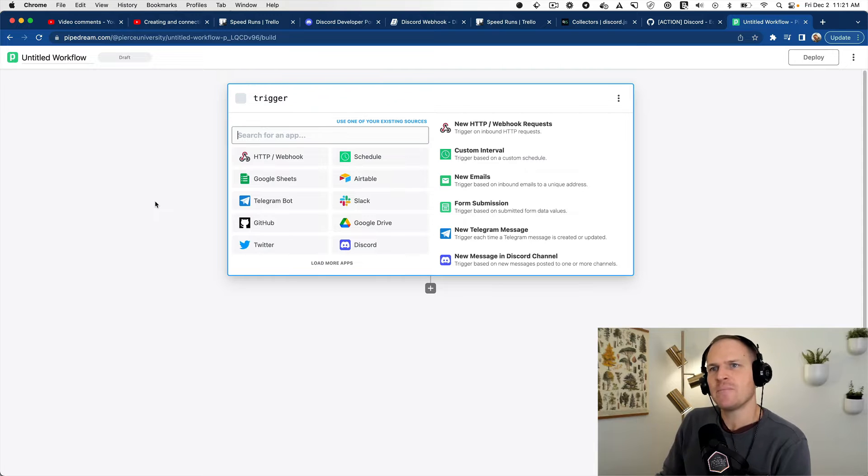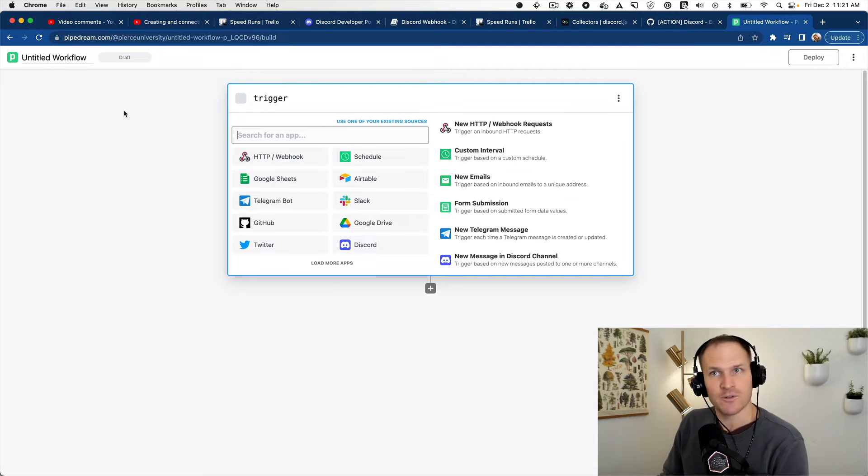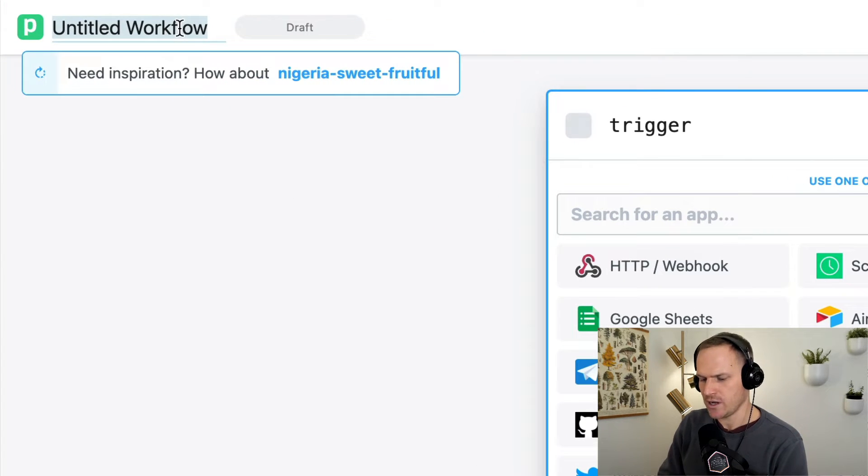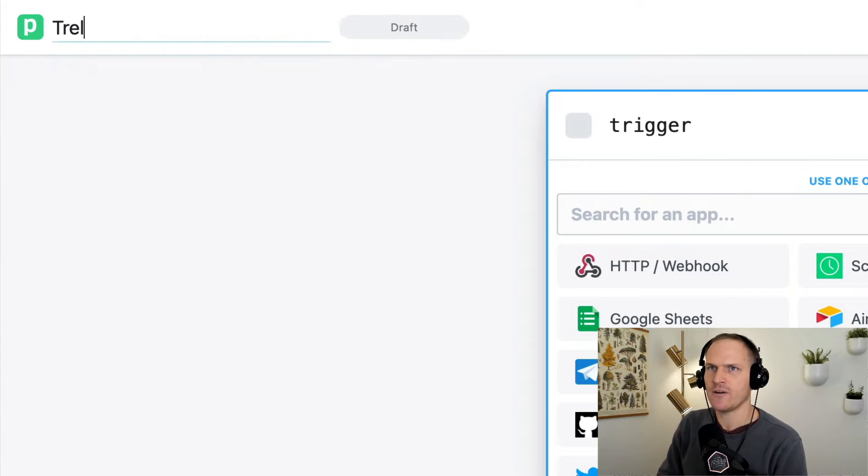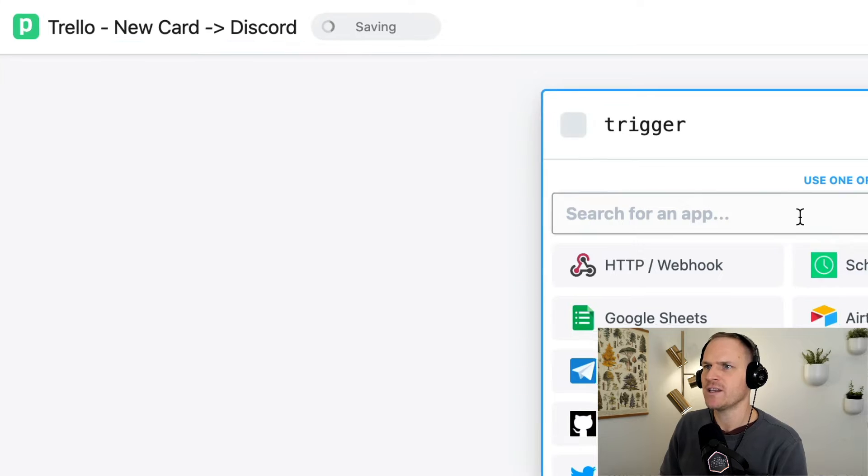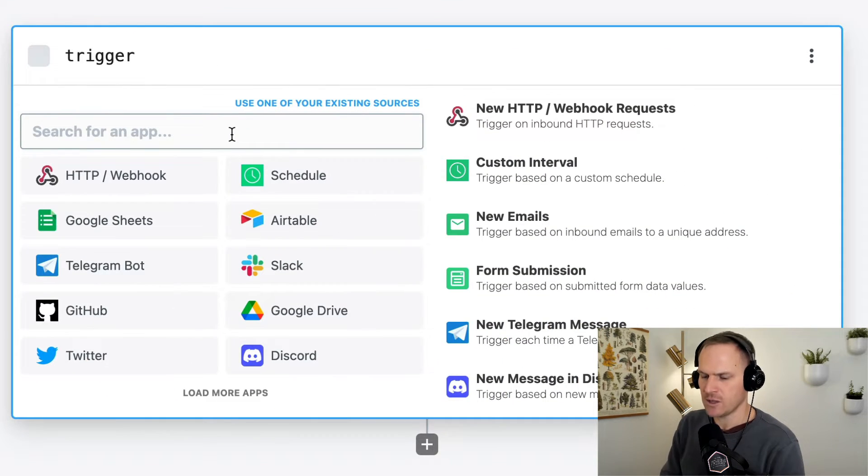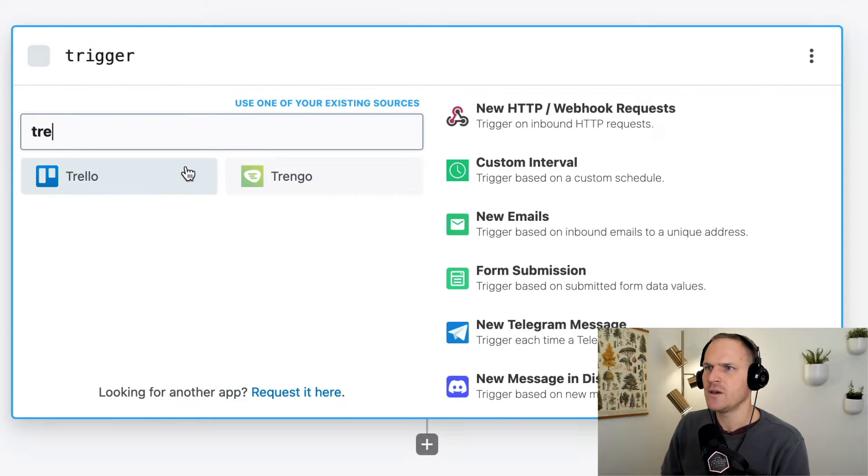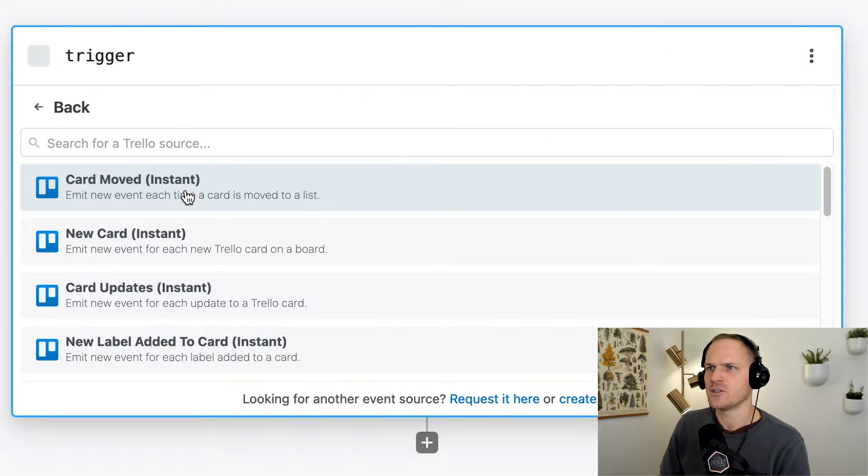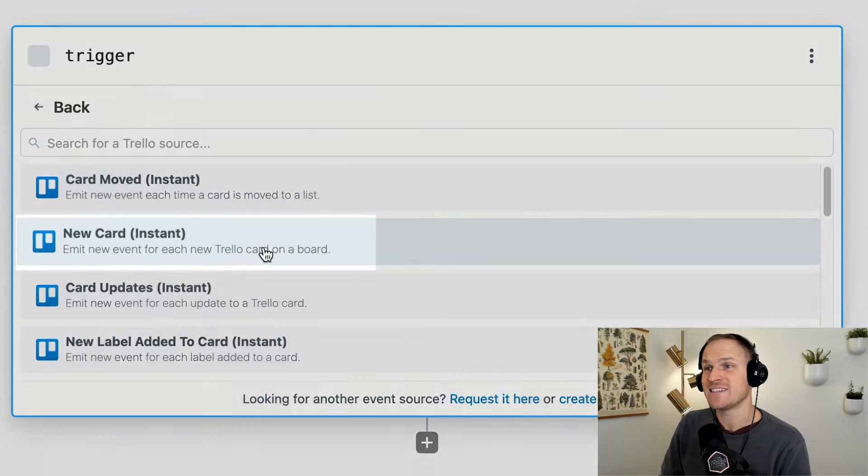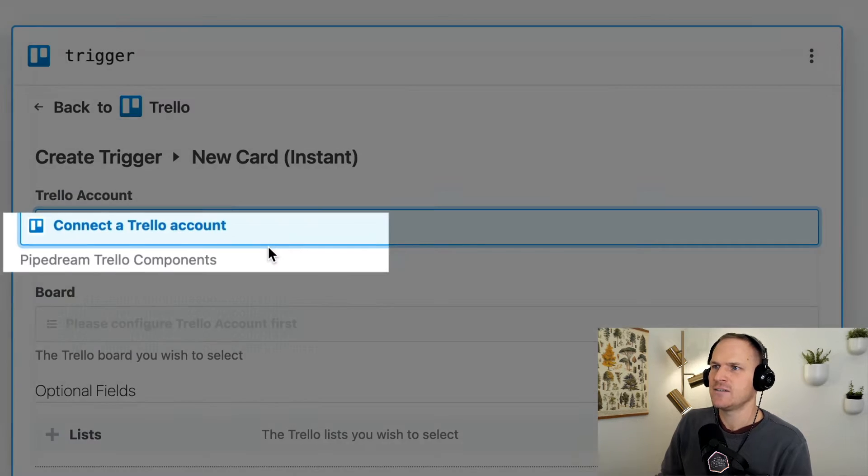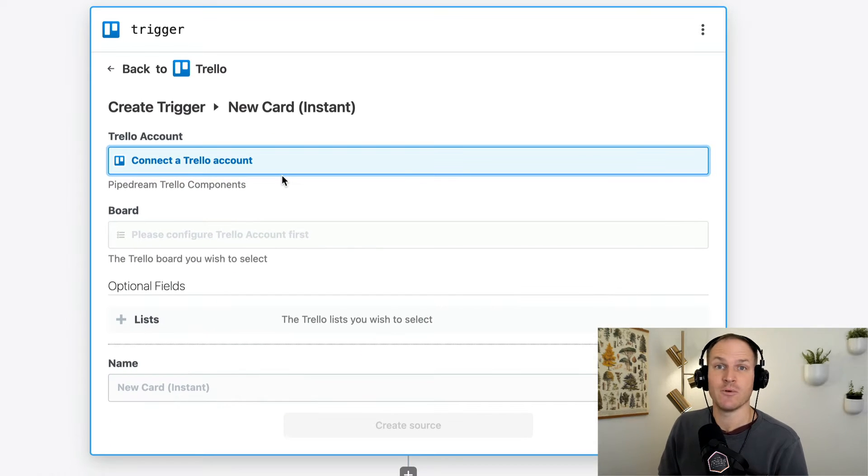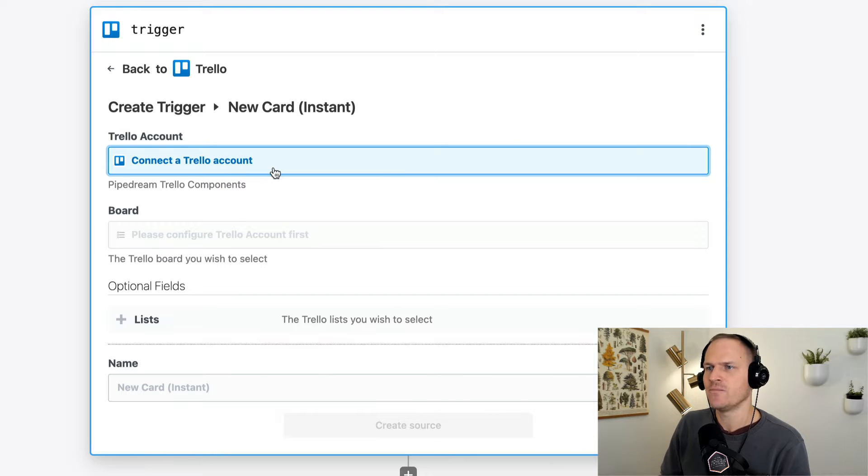First step, create a brand new workflow, of course. I'm going to title this one Trello dash new card to Discord, just so we remember what it is. And then we can search for Trello, right? We're going to click on Trello and we're going to use the new card instant. This will trigger the workflow whenever a brand new card is created on Trello.